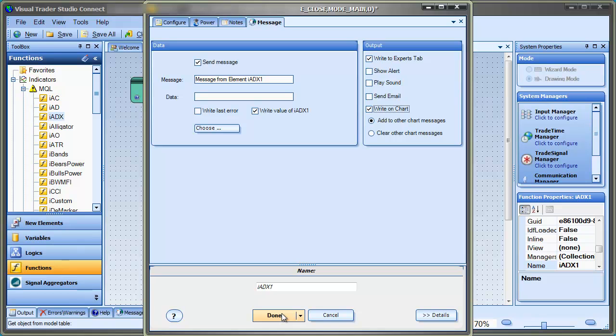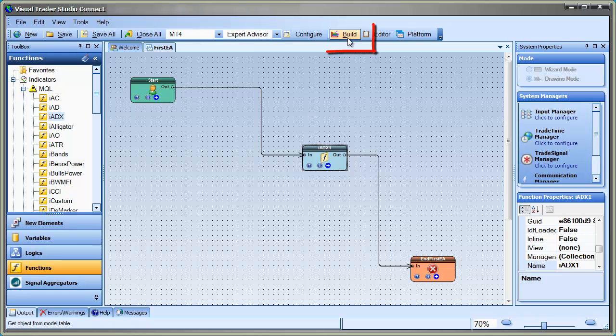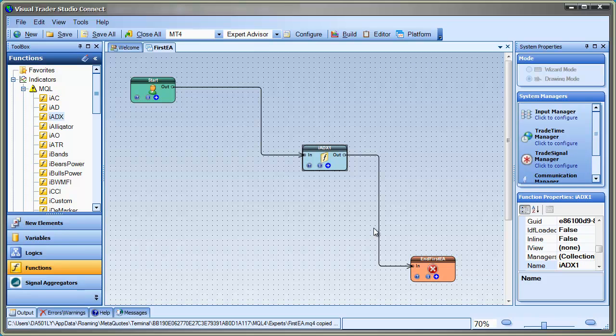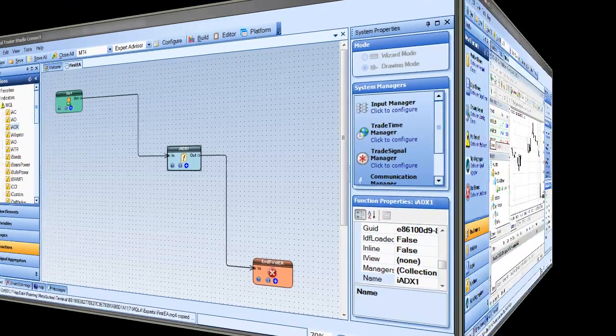When we're finished configuring the element, we click the OK button to save the changes. Now, we simply click the build button to build the expert advisor. A message appears showing the status of the build. The EA was successfully built. Now we can attach the EA to a chart and watch it run.